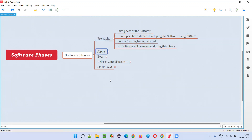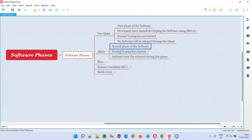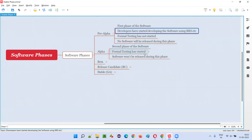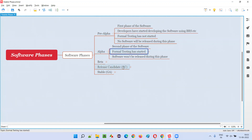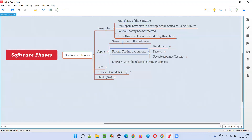The second phase of the software is the alpha phase. Testing starts in the alpha phase. All levels of testing will start here. Even developers had not performed unit and integration testing in the pre-alpha phase, but in the alpha phase, all levels of software testing — unit level testing, integration testing, system testing, and user acceptance testing — will all be performed.